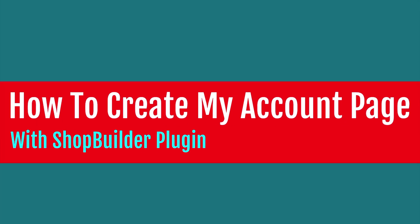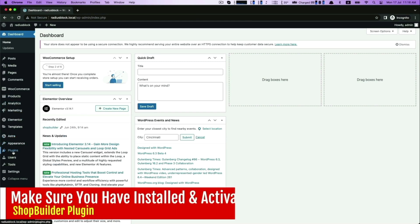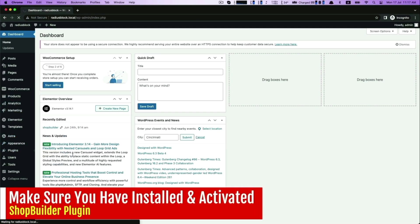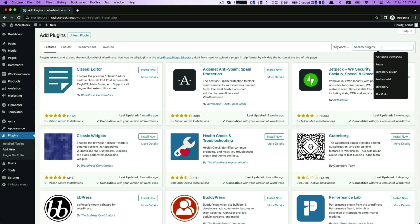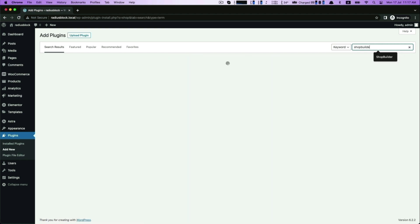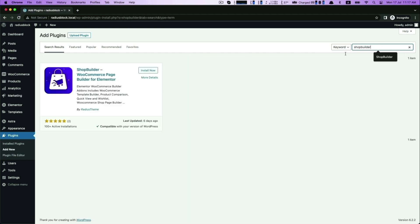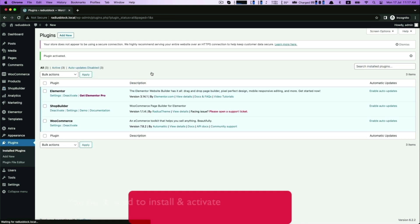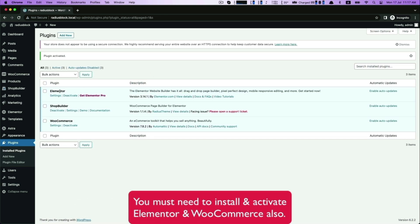In this video, I will show you how to make the My Account page with the help of ShopBuilder WooCommerce page builder plugin for Elementor. Make sure you have installed and activated the ShopBuilder WooCommerce page builder along with the Elementor and WooCommerce plugins.